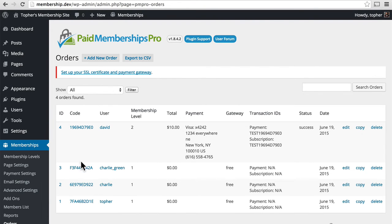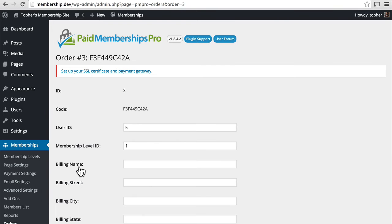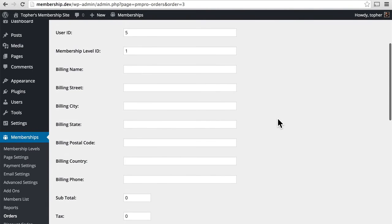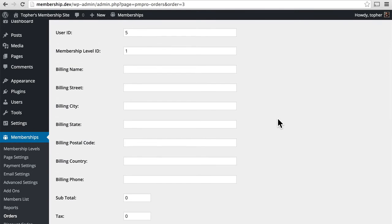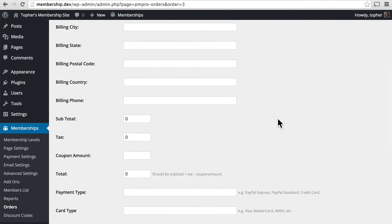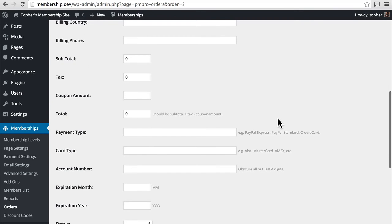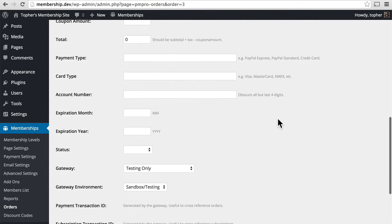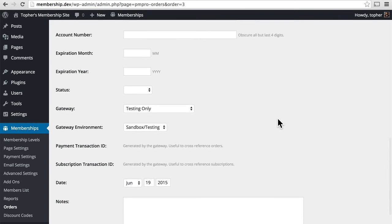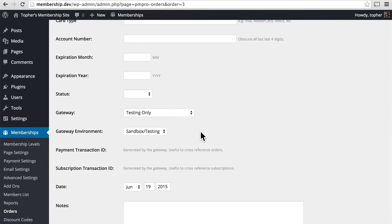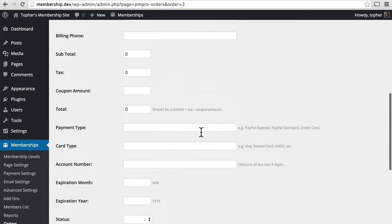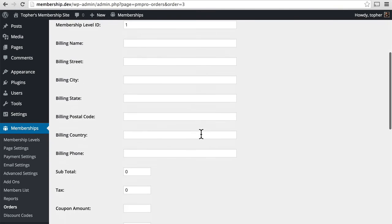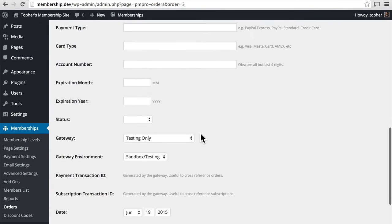Now let's take a look at a free one. In many ways they're similar but much more simple. We don't have billing information because we didn't actually bill for a free one. The subtotals and the totals are zero. Payment type, all that information is blank. It does show that we used the testing only sandbox testing area. So there's far less information in a free one than in a paid one.